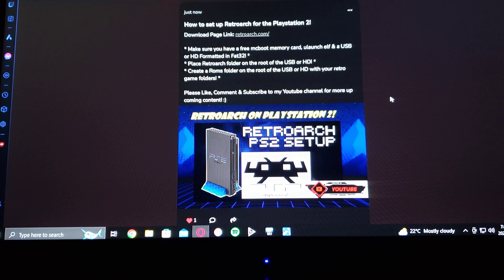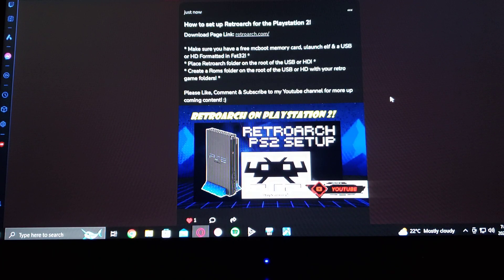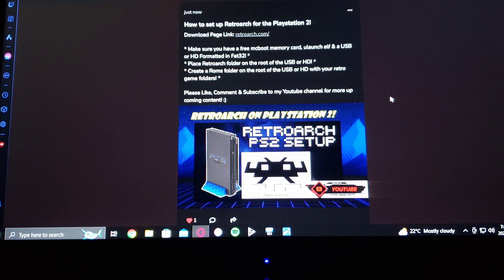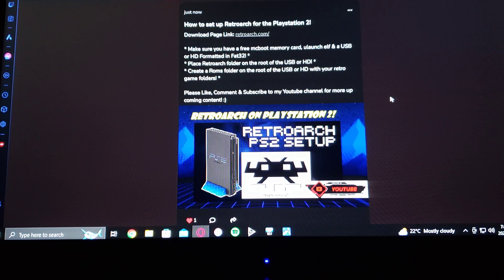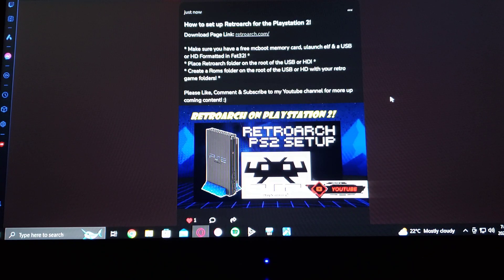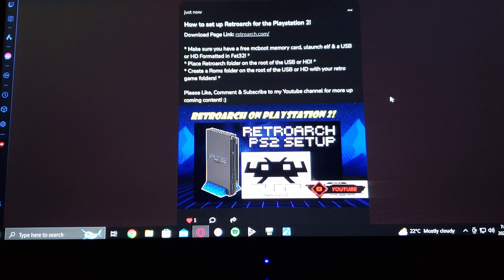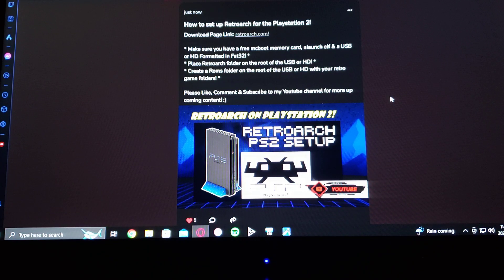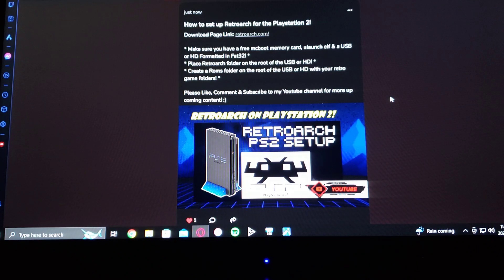So for this, you're going to need a FreeMCBoot memory card and you're going to need to have Ulaunch Elf. Your USB and HD must be formatted in FAT32. And then just create a ROMs folder on the root of your USB device.